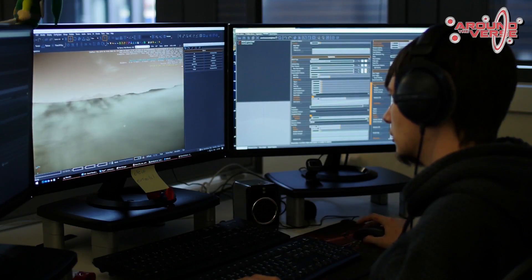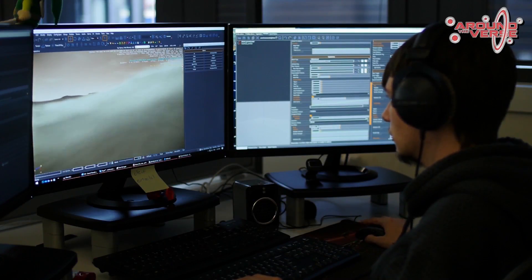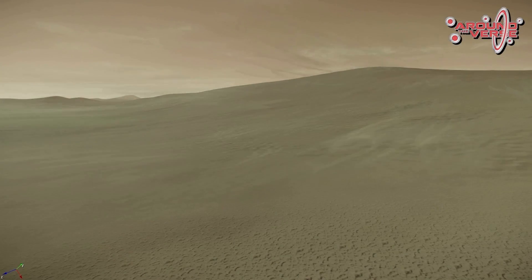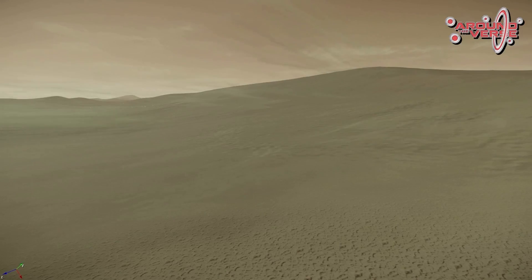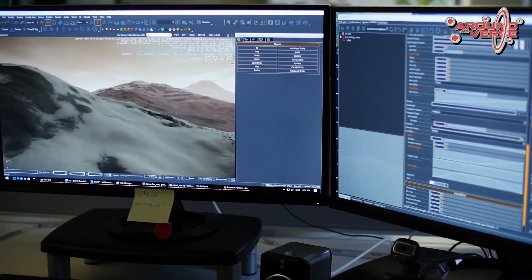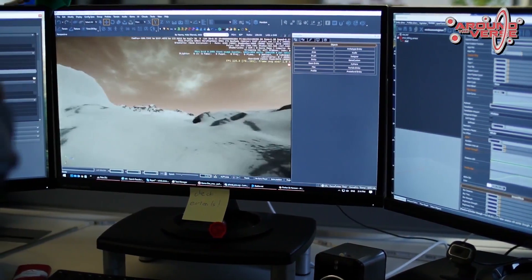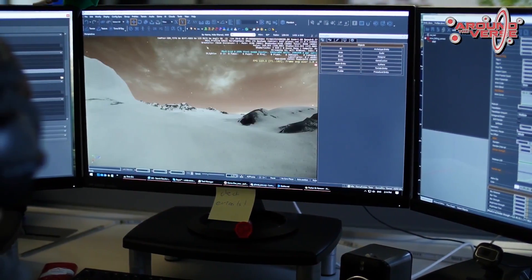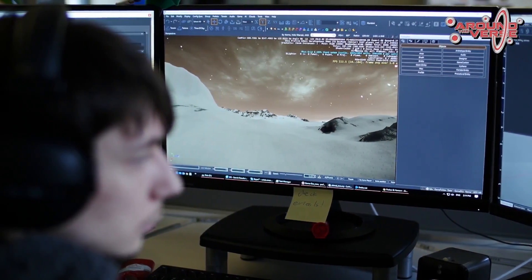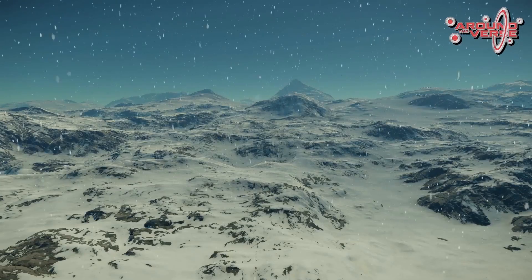Moving on to VFX — the VFX team also works with the engineers, and they've been recently working on some new toolsets for procedural particles. These tools allow us to spawn particles based on specific parameters to help the environment feel more dynamic and alive, including parameters such as terrain elevation, angle, specific texture, specific ecosystem, and more.